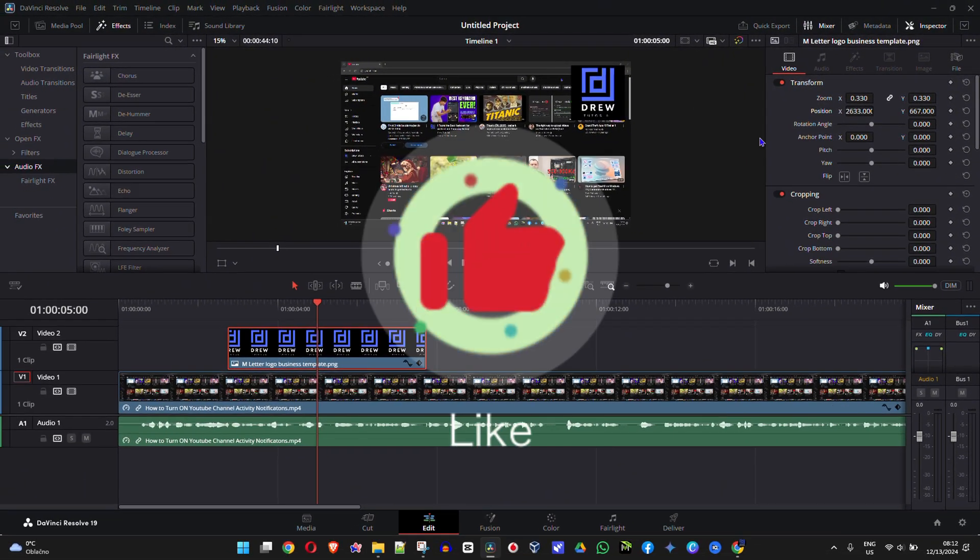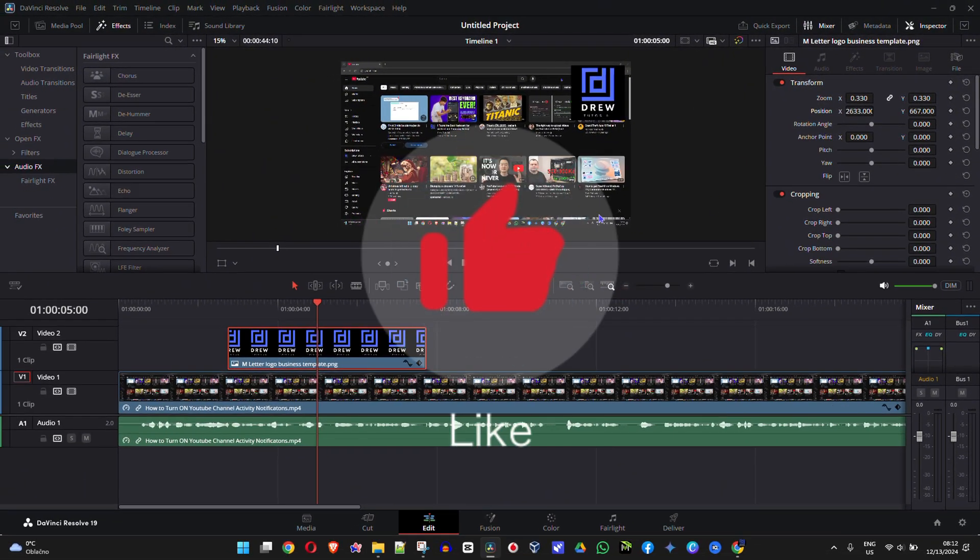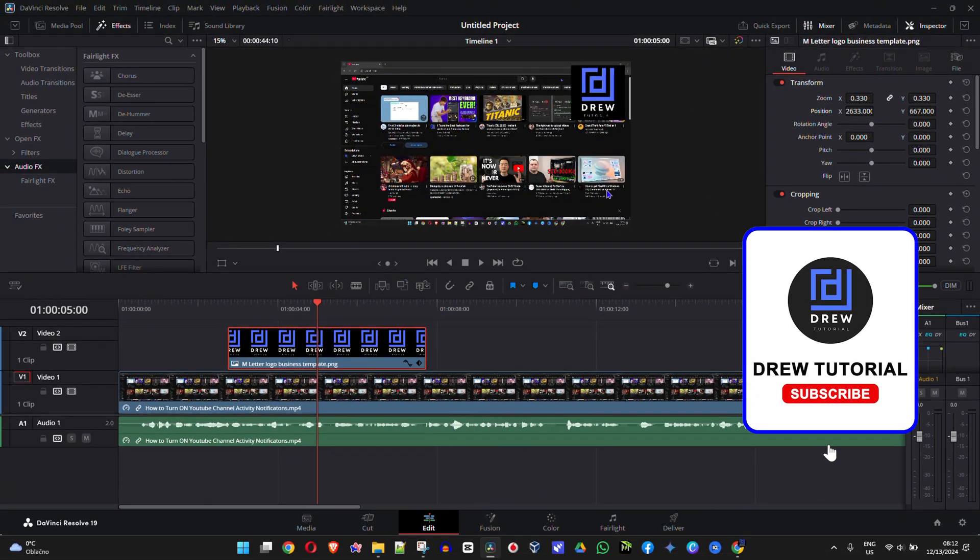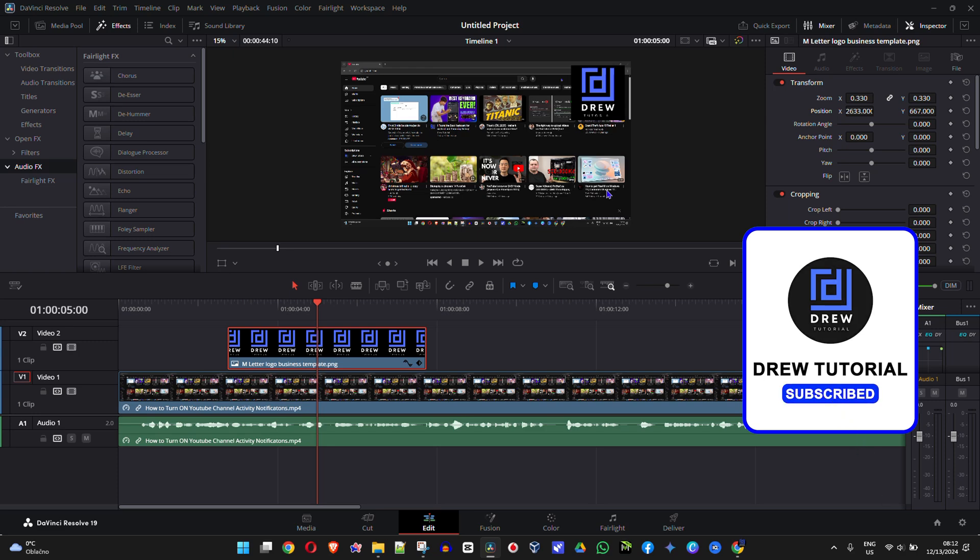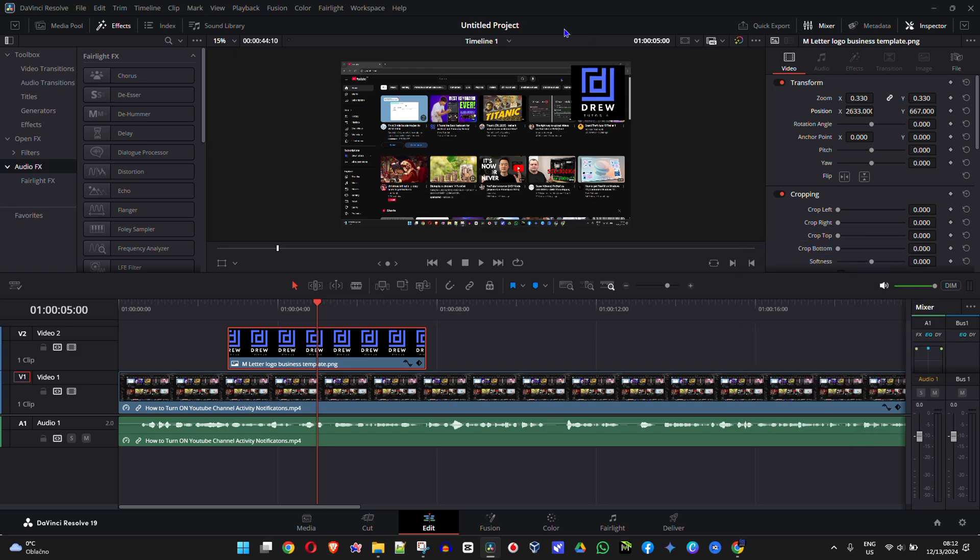But that's about it guys. That's how to go ahead and resize video clips or images in DaVinci Resolve 19.